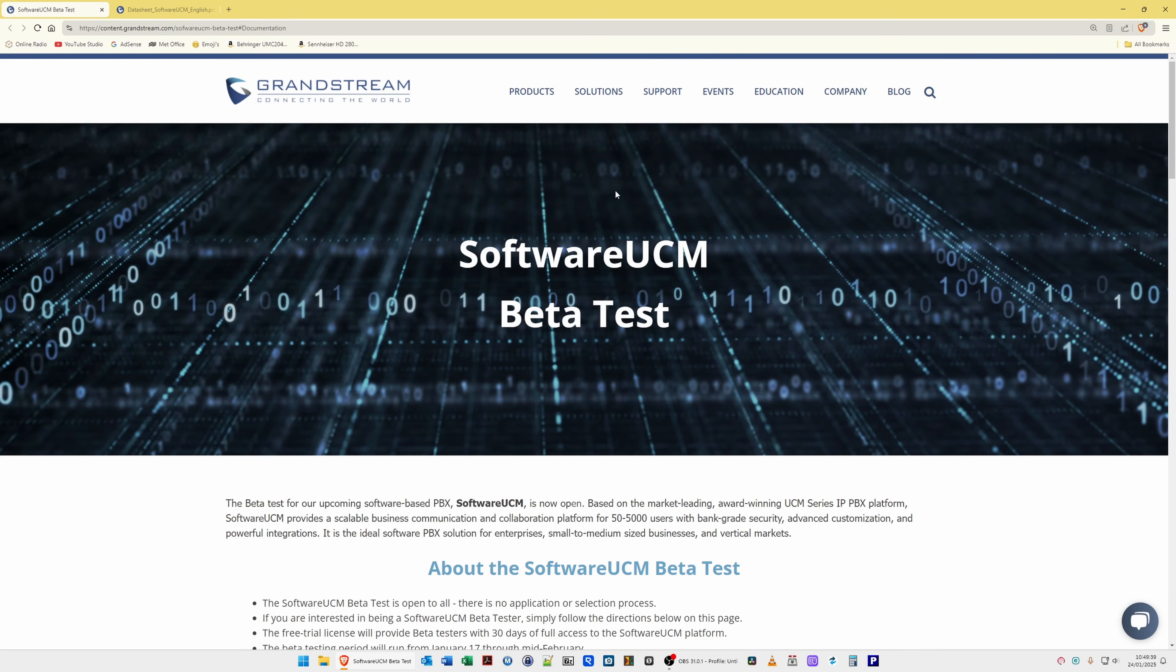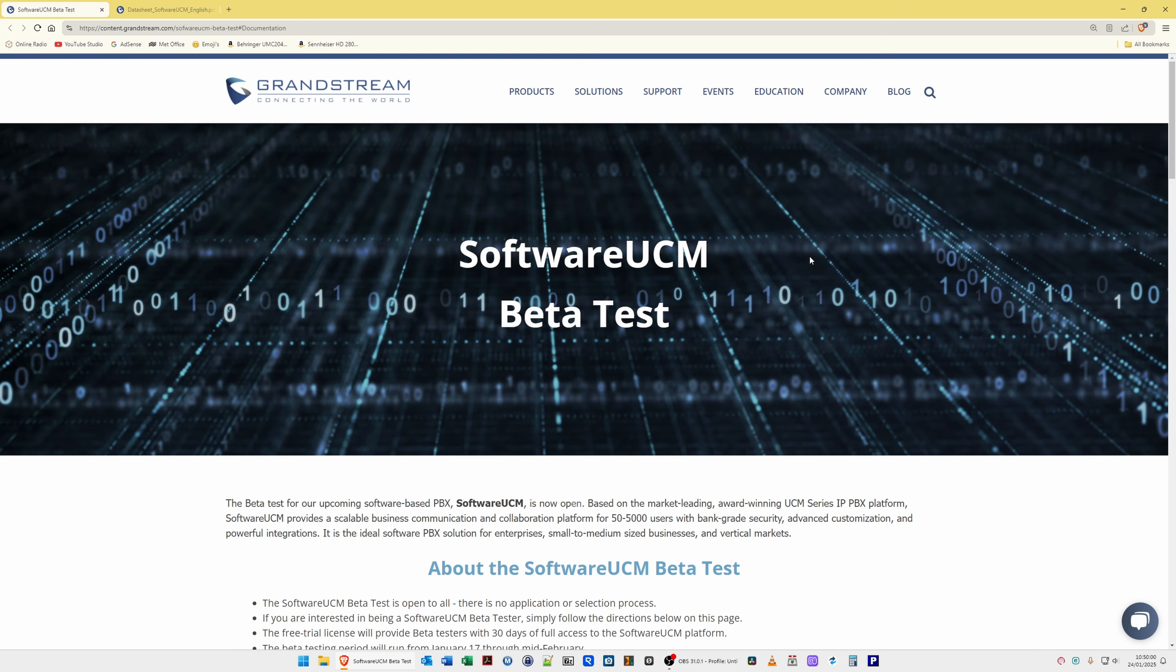So here we are looking at the software UCM beta test web page. I will put links to all the information in the video description here so you can take a look yourself and read it at your leisure. But what it's saying is that the software UCM is in beta test, however they are due as far as I know to release the official version in February.